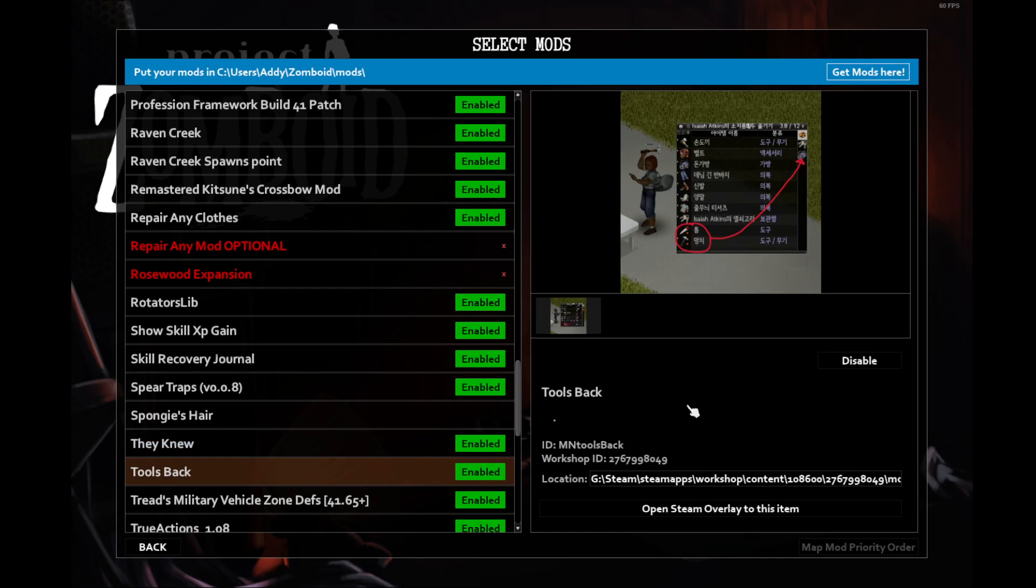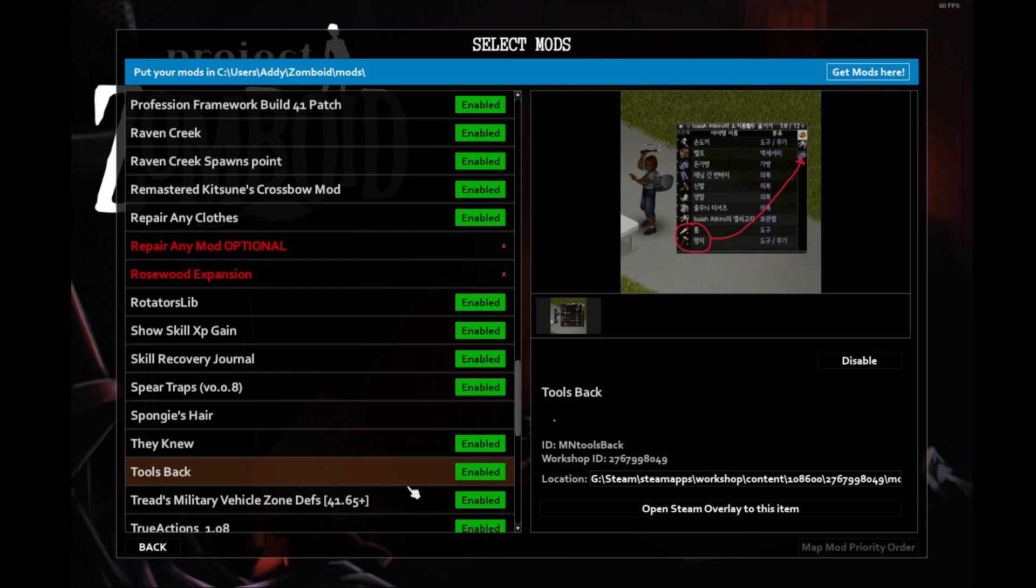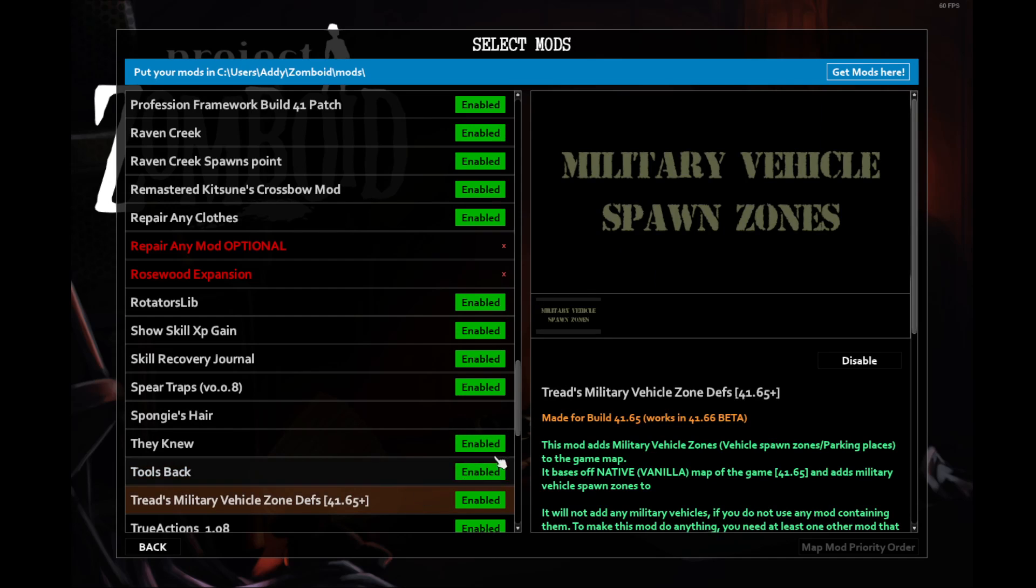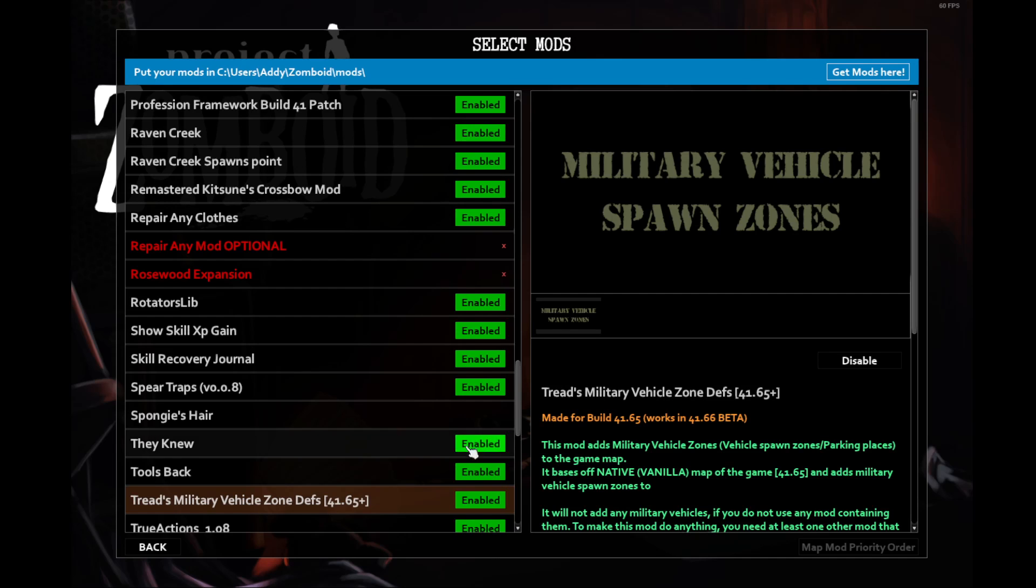Tools back. This is a mod that if you do something like disassemble furniture, you will return the item that you were previously having equipped back into your hands. So if you had a crowbar or a tire pump, that would be returned back to your inventory after you were done with that action. Cred's Military Vehicle Spawn Zones adds spawning zones for military vehicles and allows them to be generated outside of places like Fort Benning or Fort Redstone. I think that adds for some immersion.